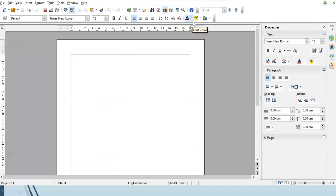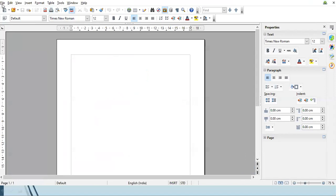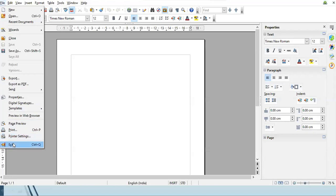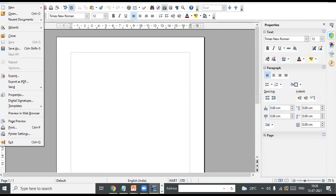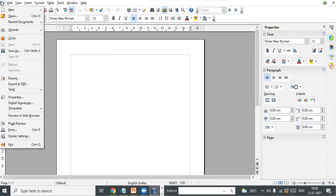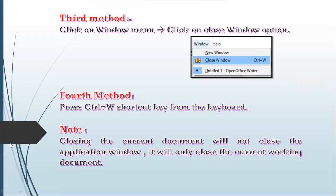Since I was working in only one document, I will come out of the Writer application window entirely. To exit Writer: first method is File menu > Exit, second method is Ctrl+Q shortcut key, third method is clicking the cross button at the top right corner of the Title Bar. When I click File > Exit, see — the Writer application window closes completely.